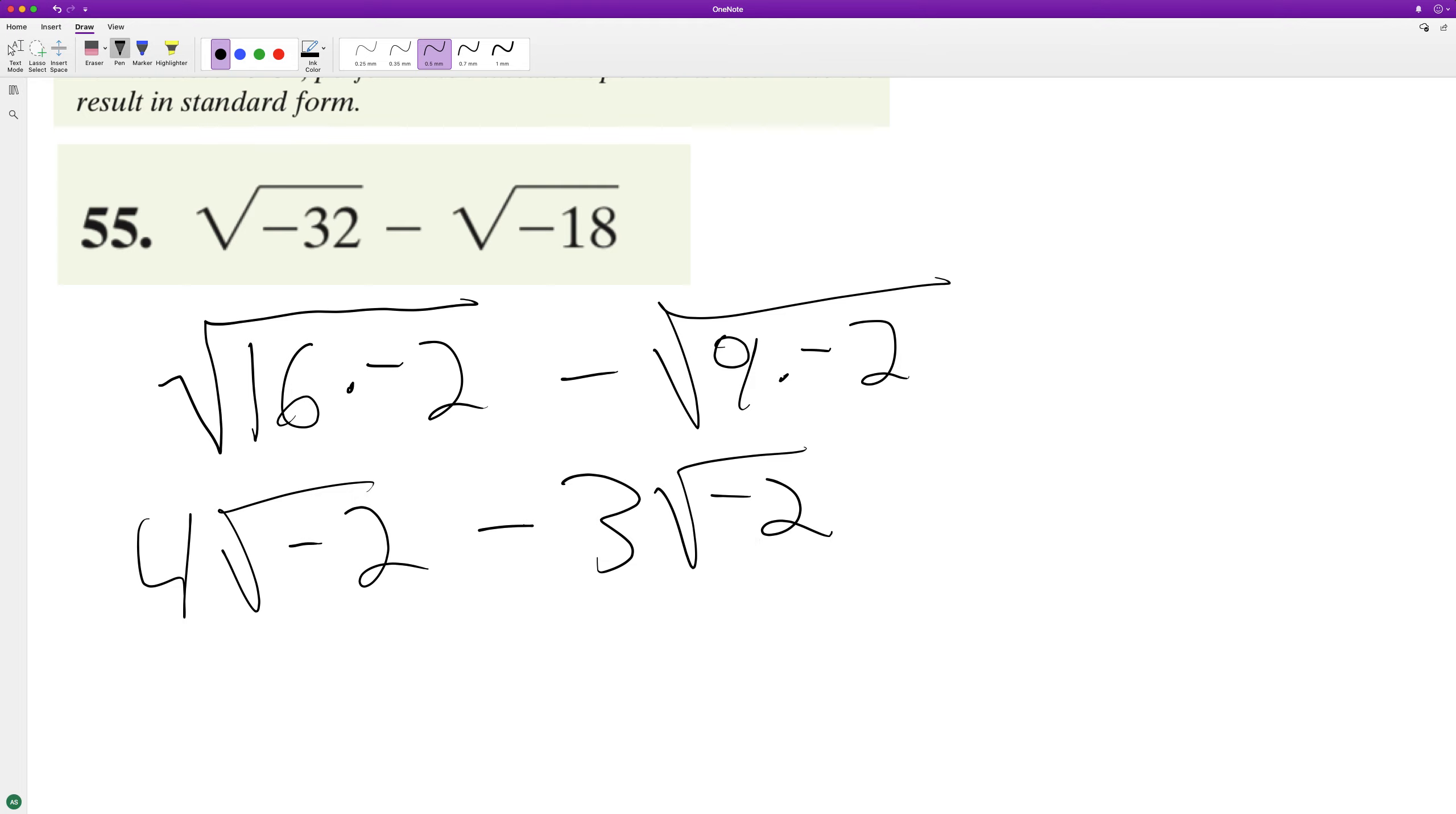So because they have the same, basically their factors, the square root of negative 2, we can make this just 4 minus 3 is 1, so we end up with just 1 times the square root of negative 2.